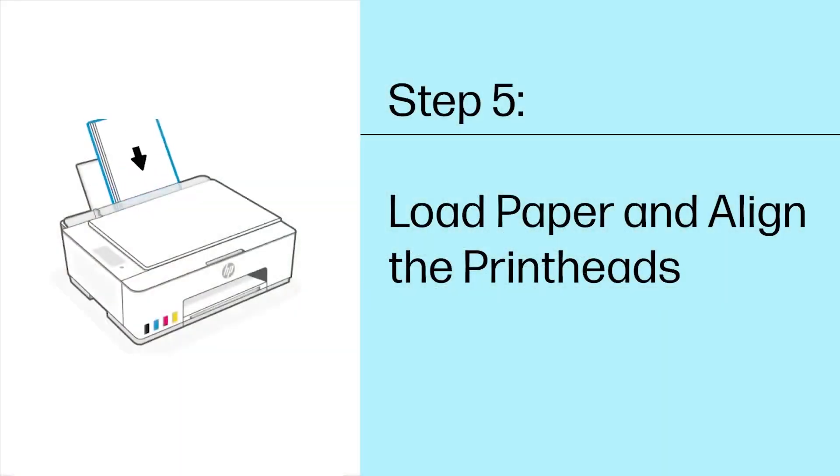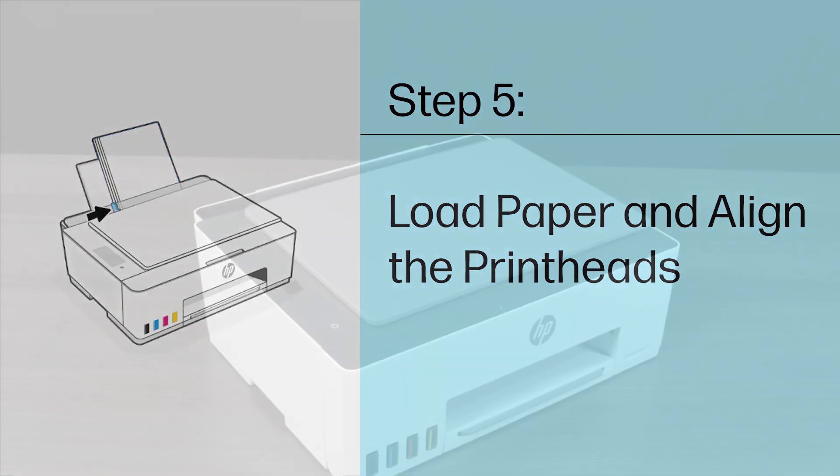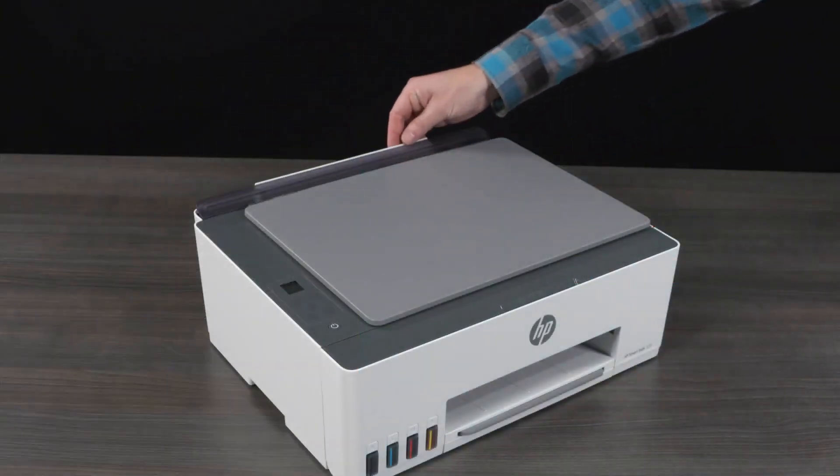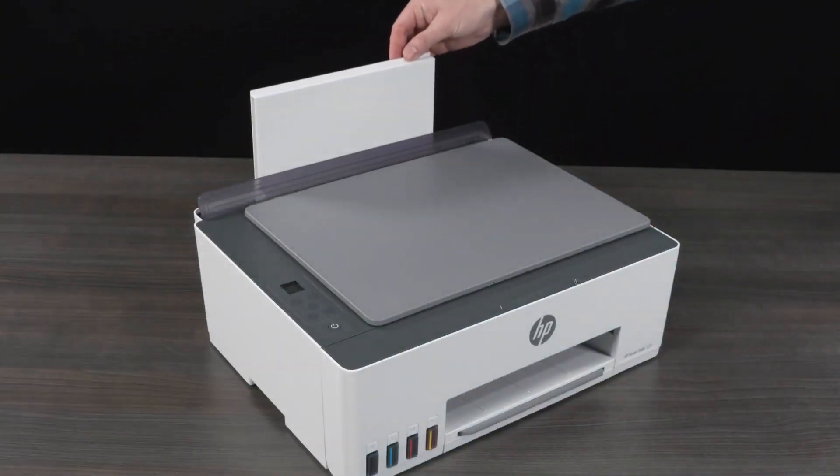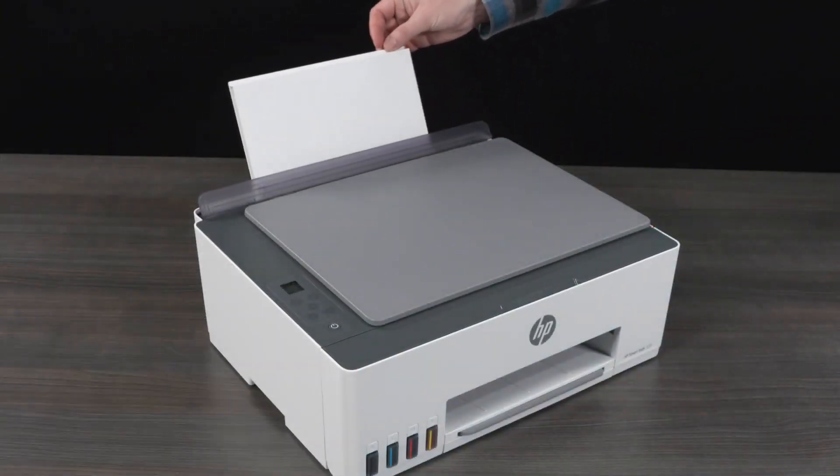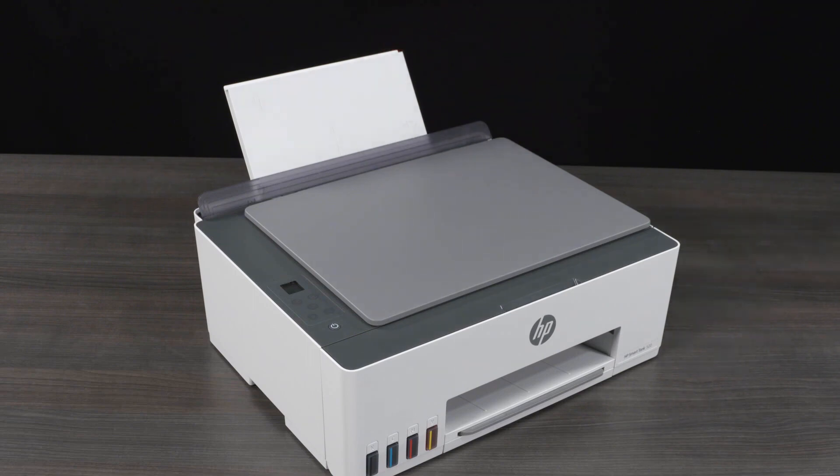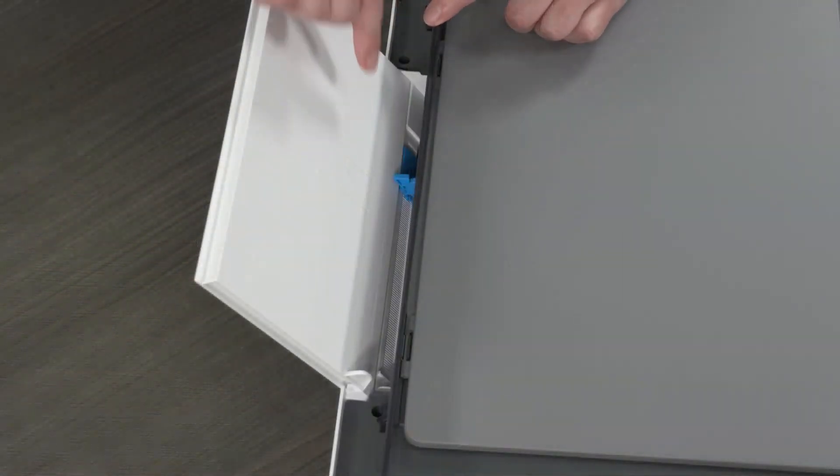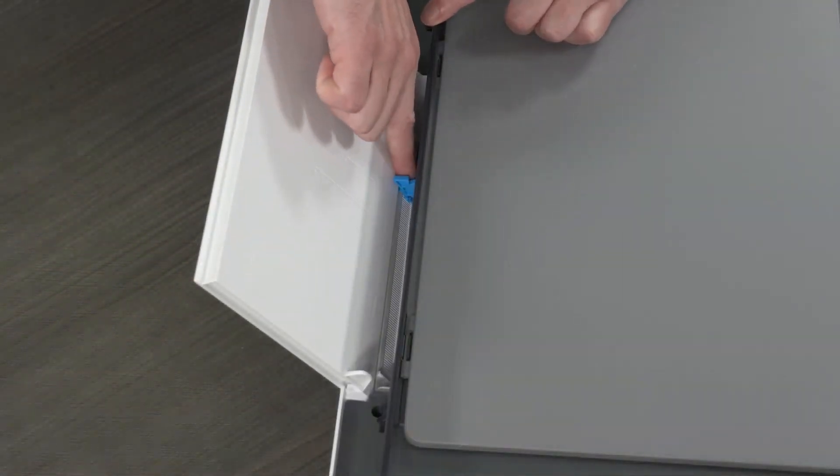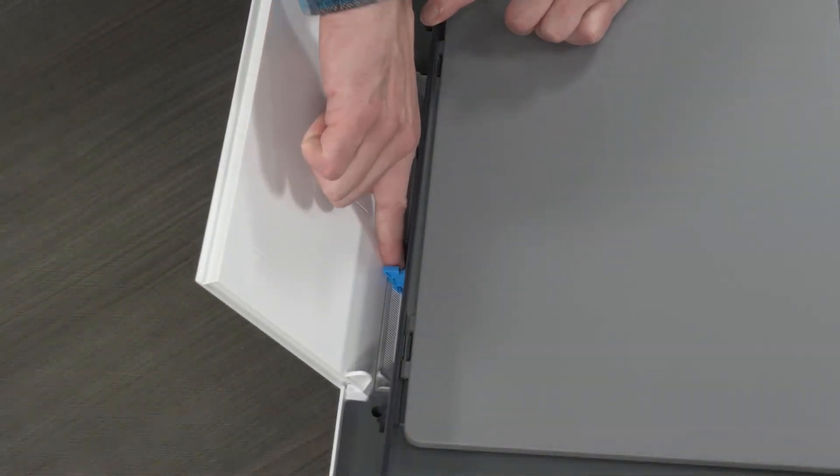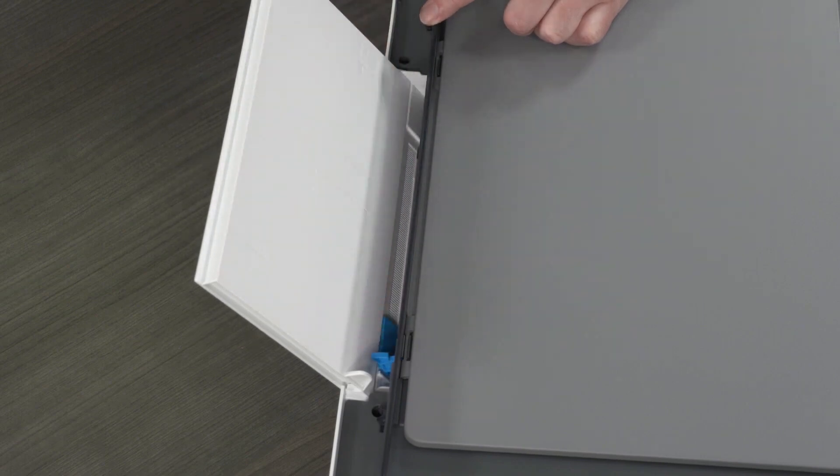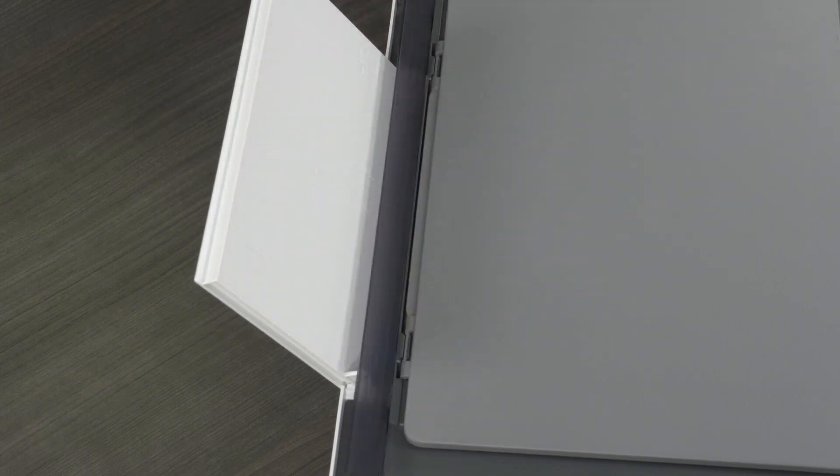Step 5. Load paper and align the print heads. Raise the input tray. Slide the paper width guide to the left. Make note of the markings on the input tray. These markings indicate where to place different paper sizes.